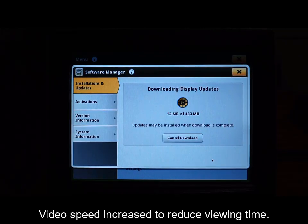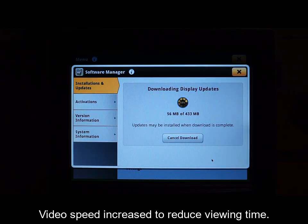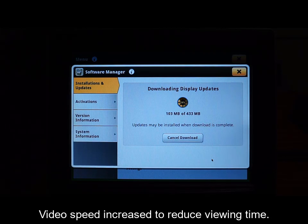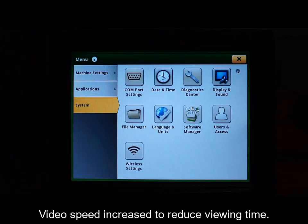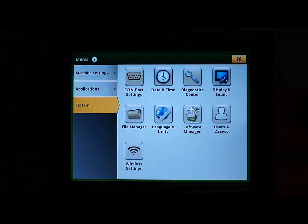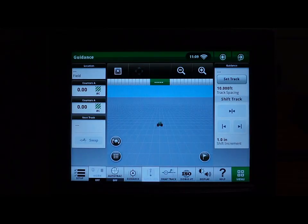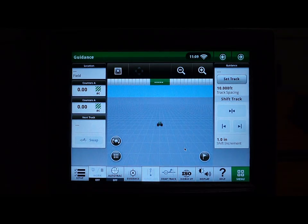Your download time may vary depending on your wireless or cellular connection. You can choose to remain on this page until the download has completed, or you may also navigate away from this page while the display is downloading the updates.